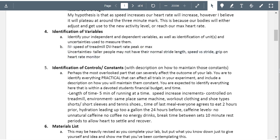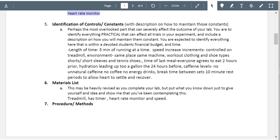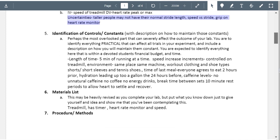Uncertainties about taller people don't really need to be here — that's stuff for background or constants and controls. Looking at your constants: I'm still not quite sure what you're doing with this lab. You say the length of time they'll run is five minutes at a time, speed will increase in increments, and a controlled treadmill. Try to make these bulleted in a list, as the manual shows, because when it's written like this it's all cluttered together.